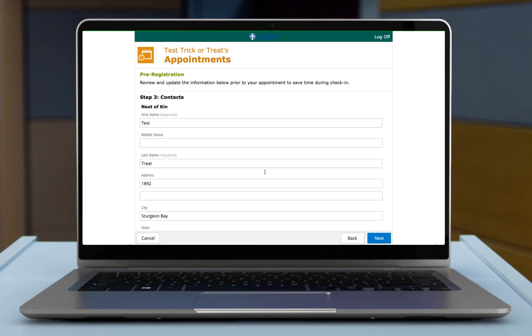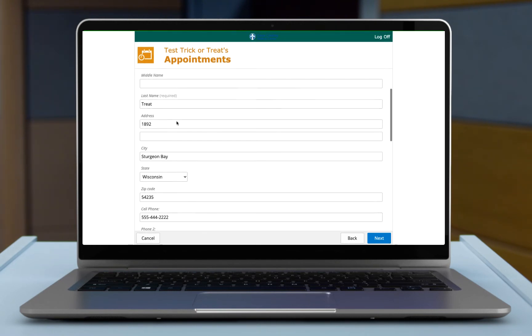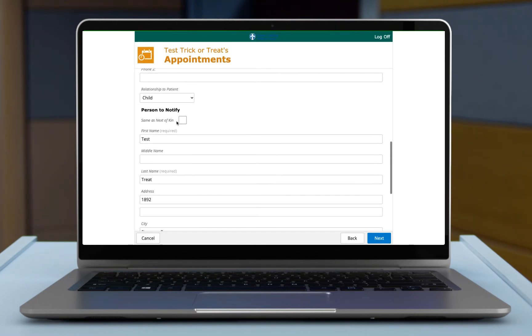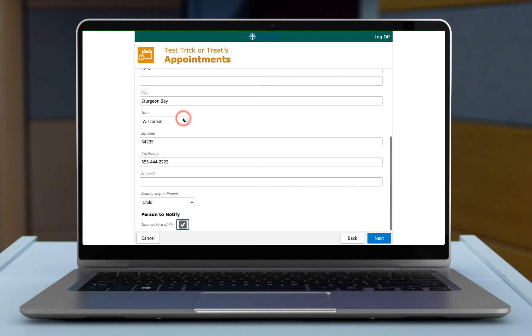Then your next of kin. So you're going to put in the patient's, your next of kin's name, address, phone number. And if it's already there, that's fine. All you have to do is just go ahead and hit next. And if the person to notify is the same as your next of kin, you can select that box and select next.